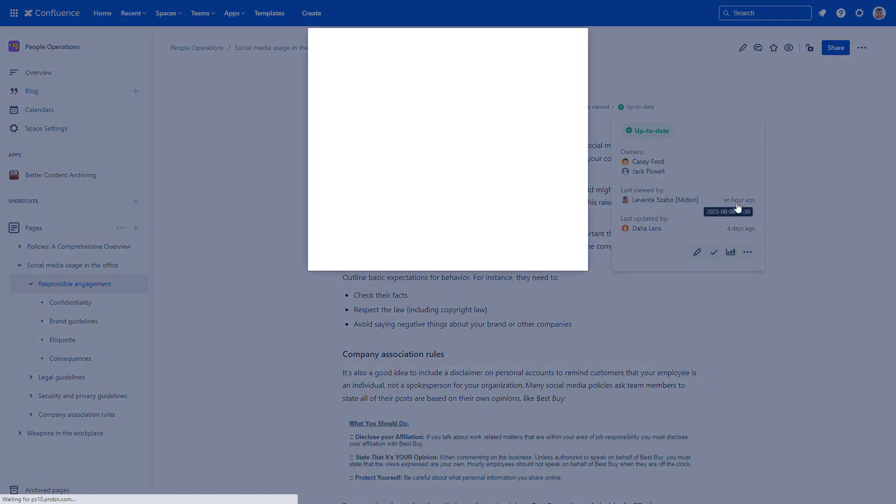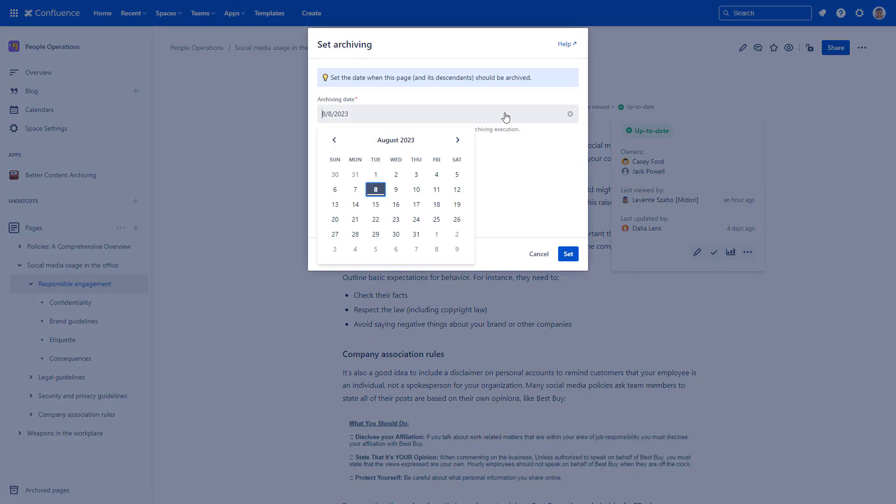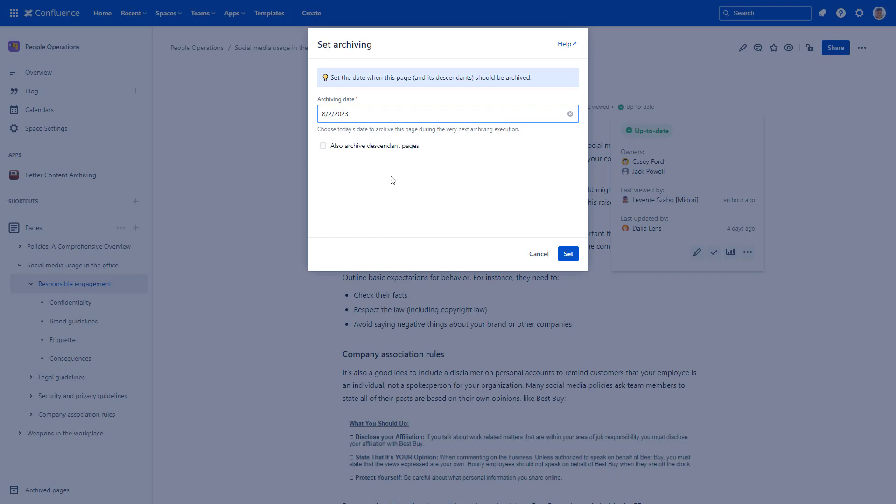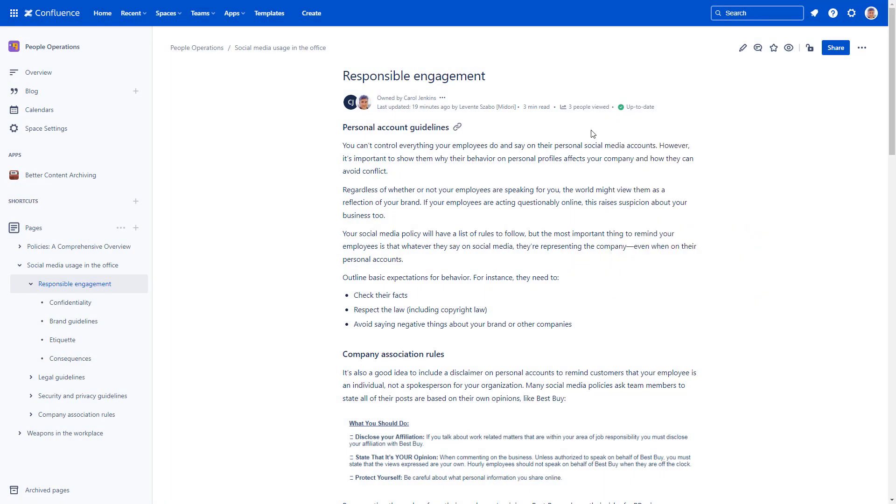Let's archive this page and its child pages with Better Content Archiving. Set an archiving date in the past and check the option to also archive child pages. The archiving automation would kick off later, but you can execute the automation manually.